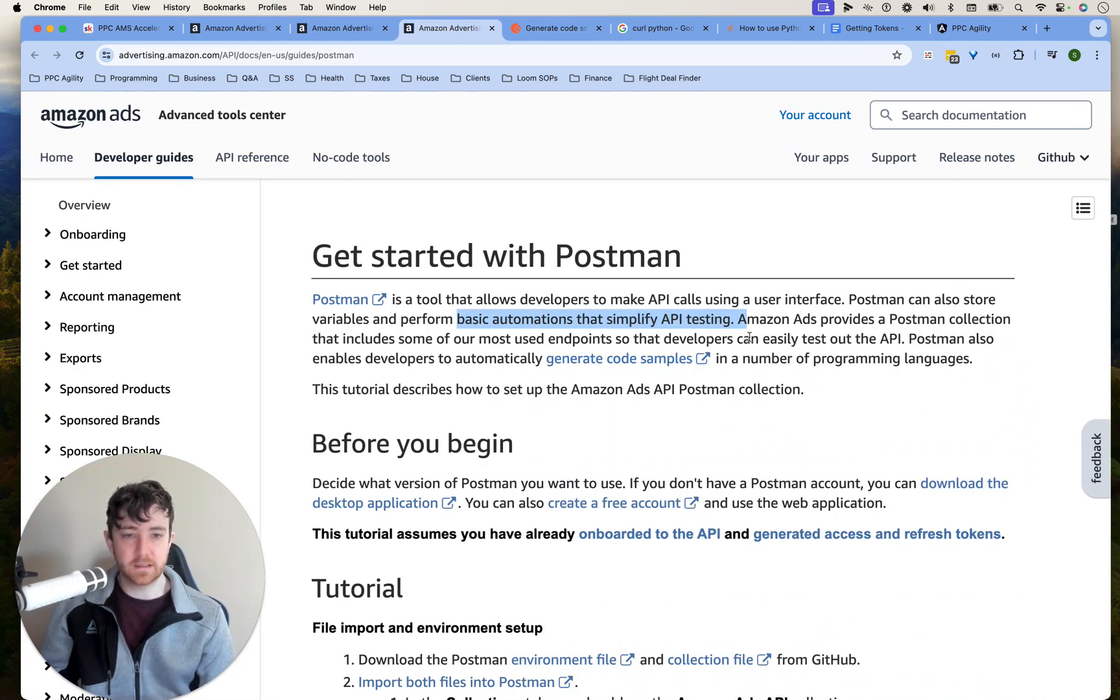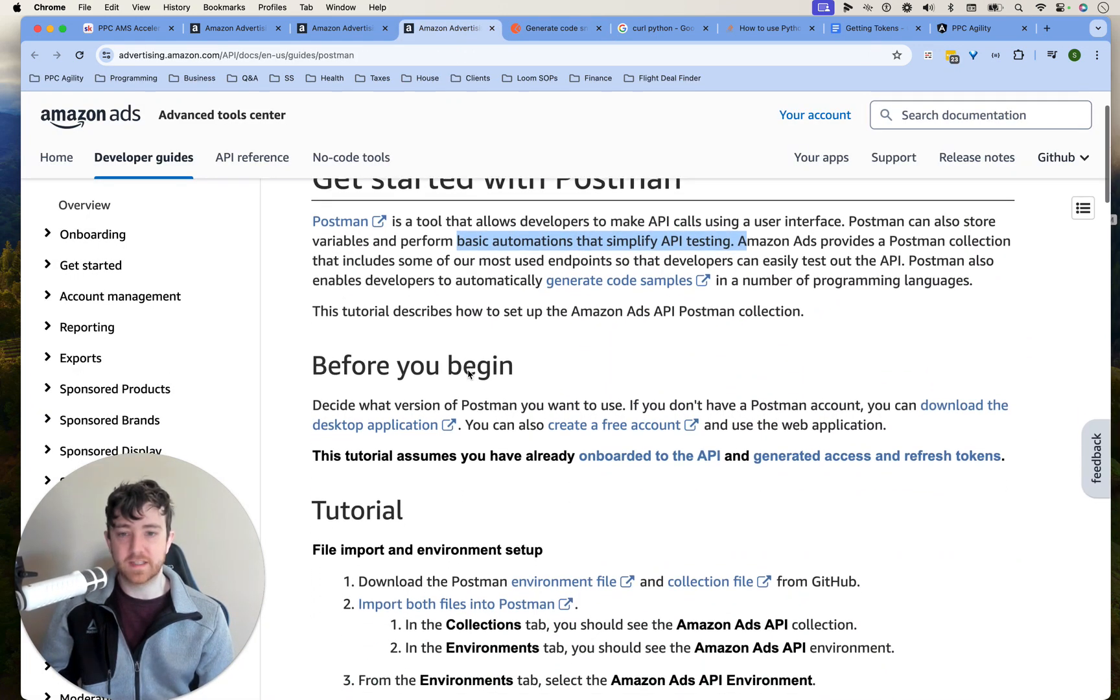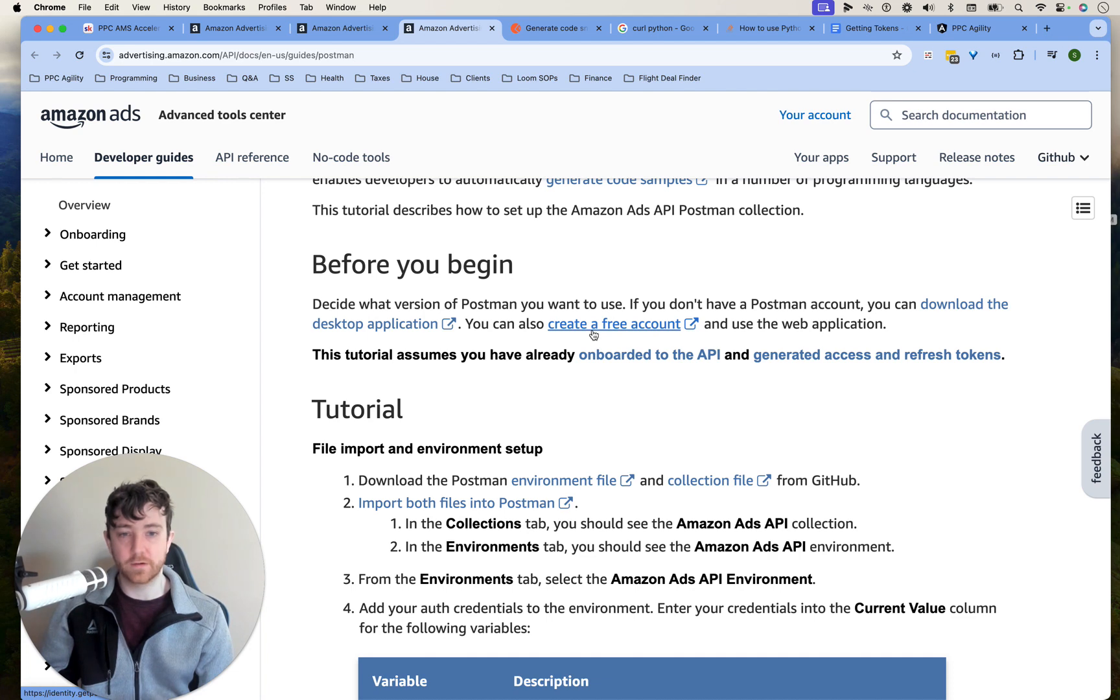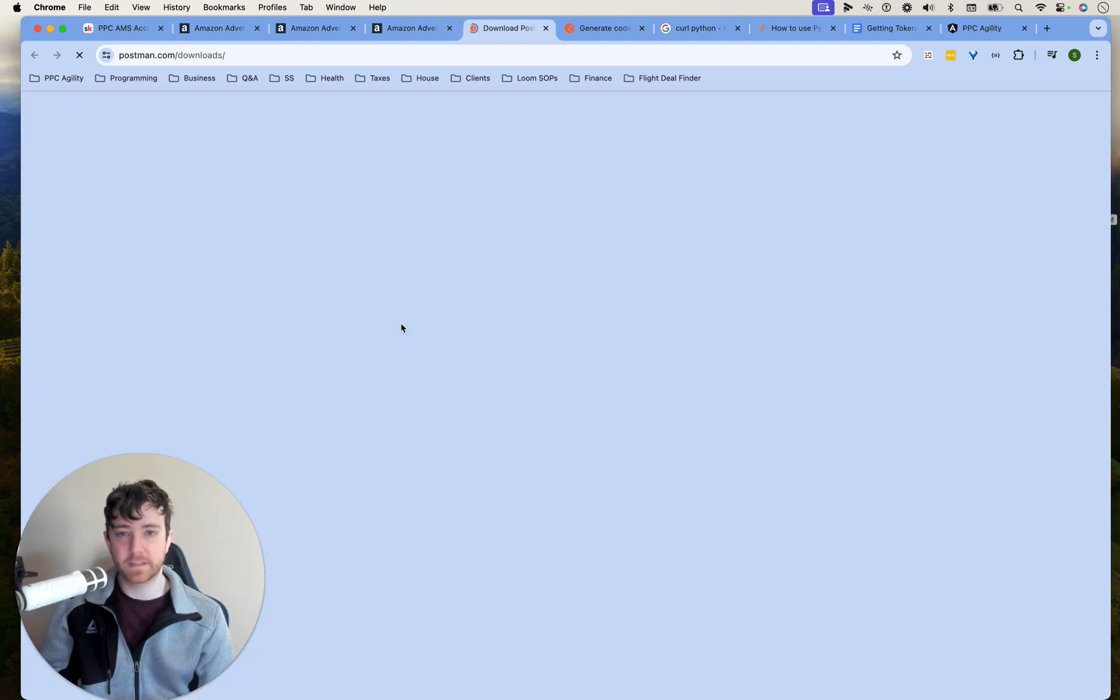All right, how to set it up. But before you begin, decide what version of Postman. If you don't have it, you can download the desktop application. I'm going to download the desktop application.